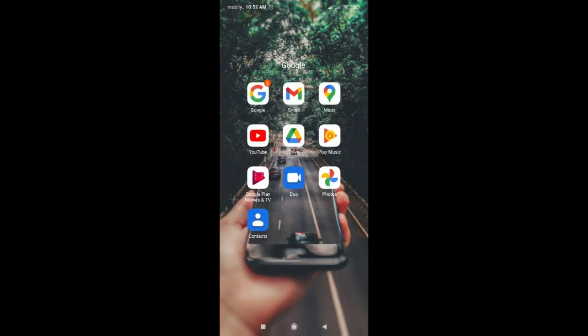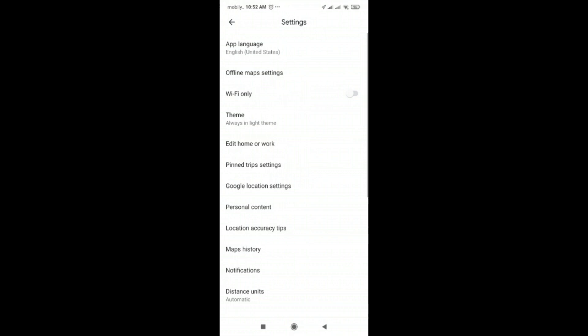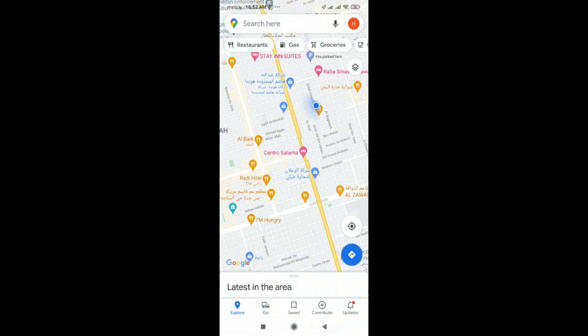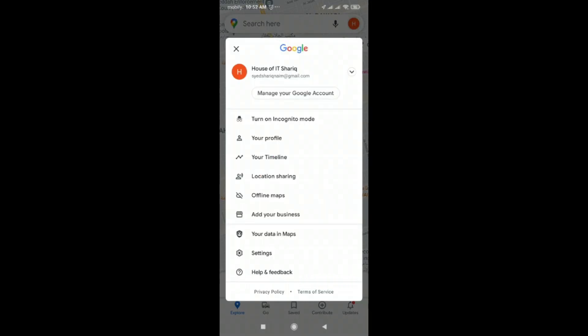This is your desktop. Here you can see there is Google Maps. You click on Google Maps and then you click on this position here. You will click here and then go to Settings.